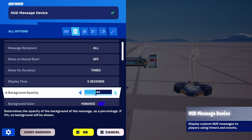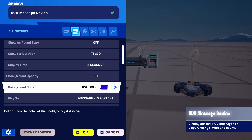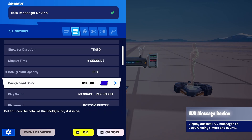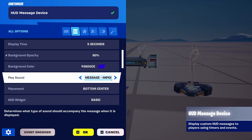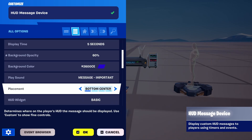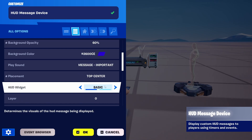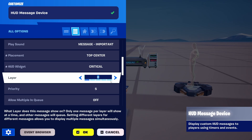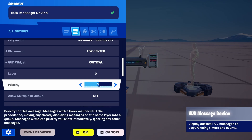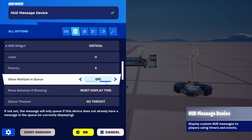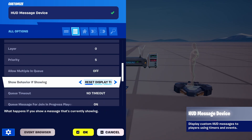We have different background opacities — we can make opacity higher, so it's see-through. Color, we can have sounds. Placements — we can, for example, place it in center. HUD widget — let's go for critical. Layers — what kind of priority, multiple.